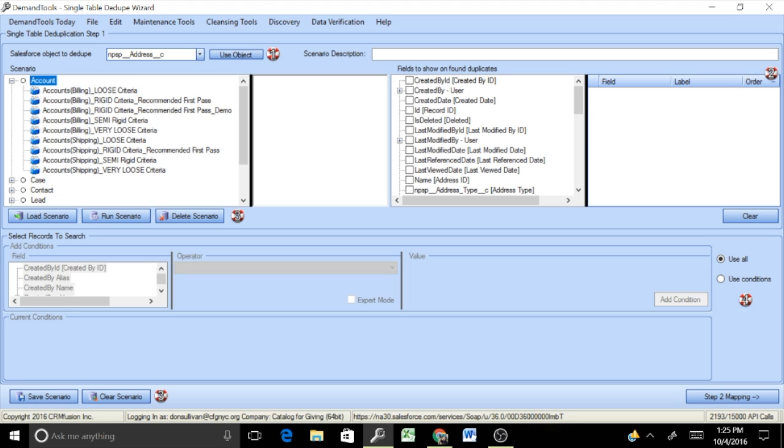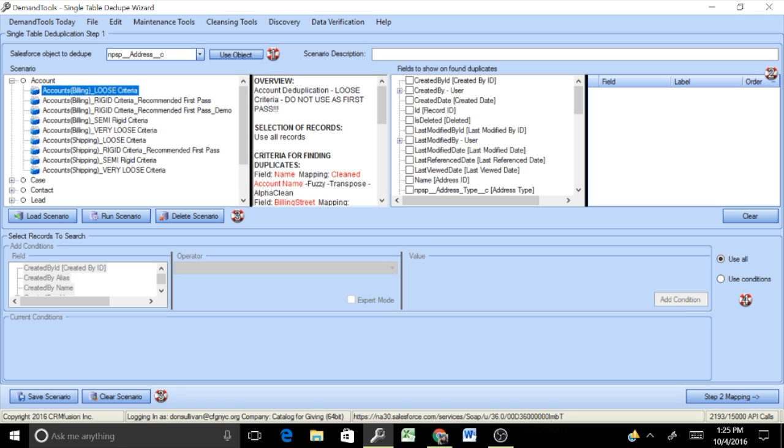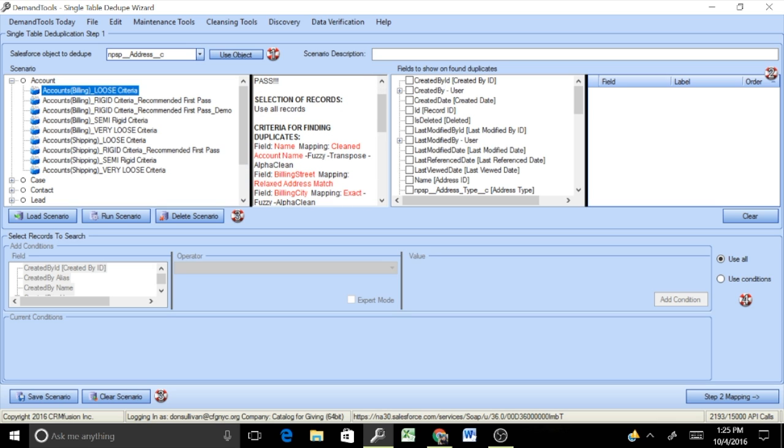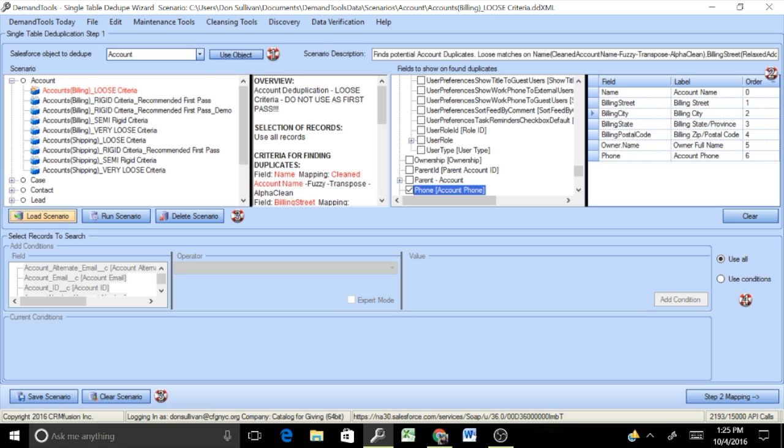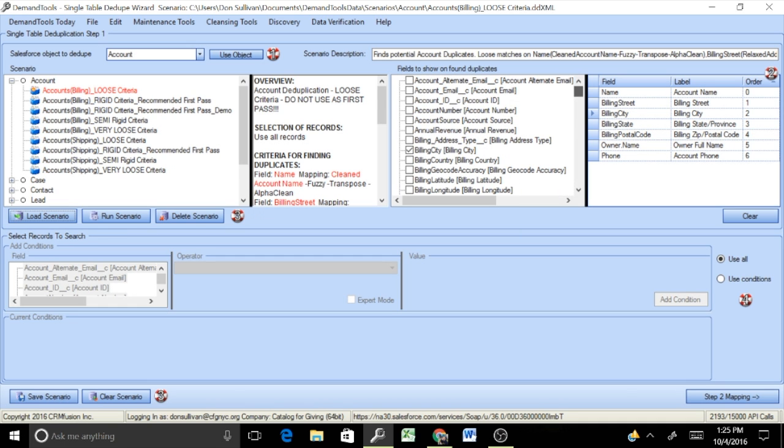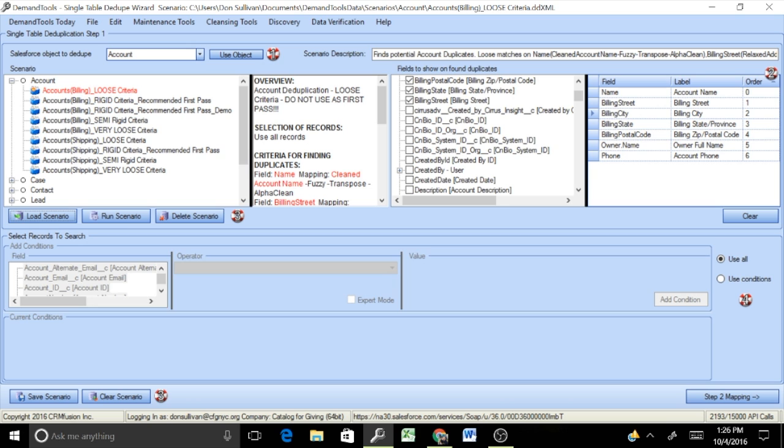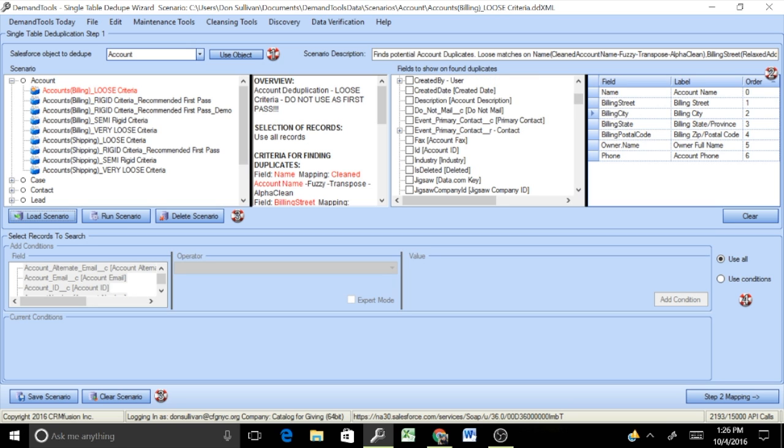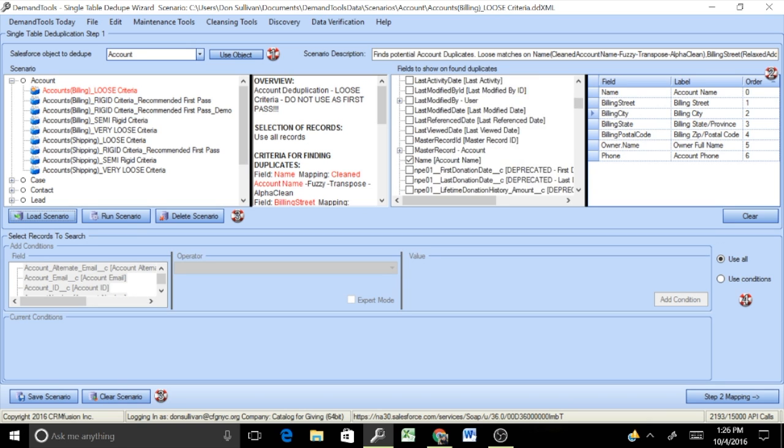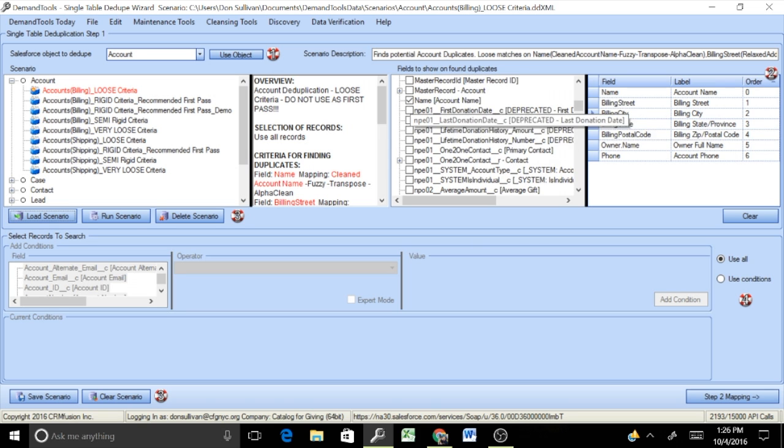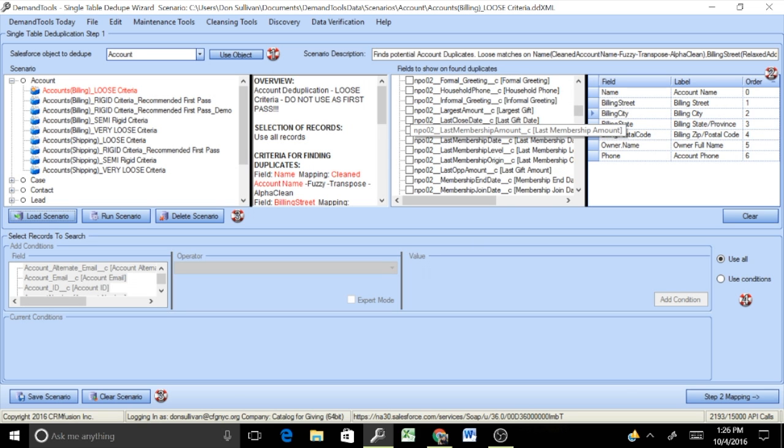This particular org has gone through quite a bit of data cleanup and merging, so we're not going to get any real results if we run this rigid criteria. But being that the case that this org has already gone through an extensive amount of data cleanup, we're going to look at the loose criteria on accounts for billing. Selecting that particular scenario gives you an overview, just letting you know what the criteria is for this particular scenario. The next panel to the right allows us to select particular fields to show for potential duplicates. But before we do that, we're going to go ahead and load this scenario, which will prepackage some of the fields for us.